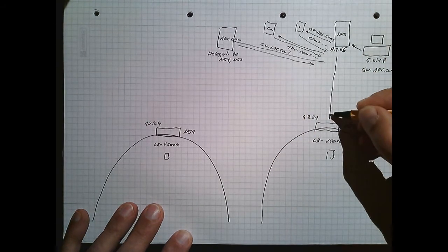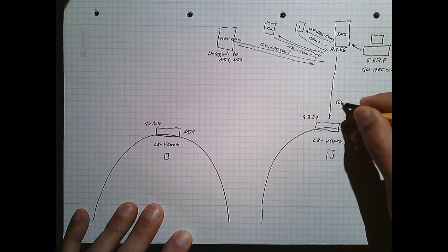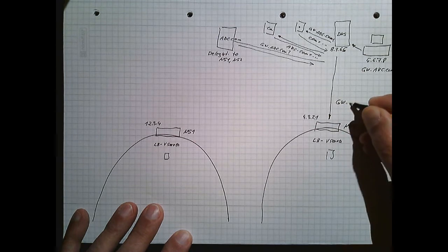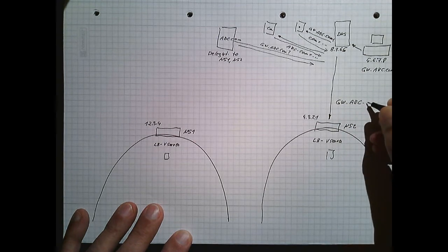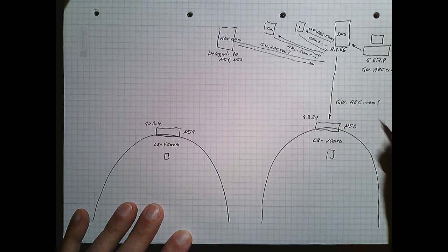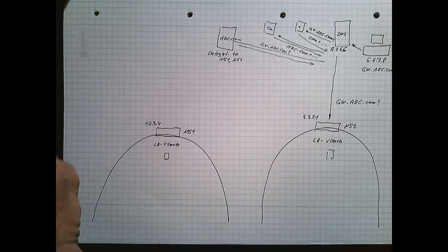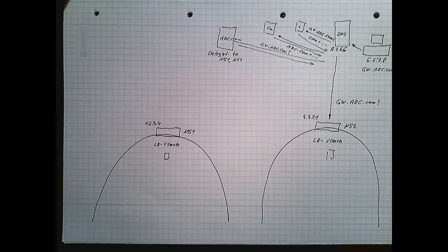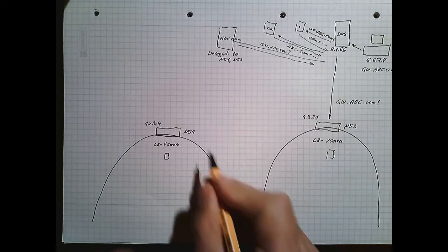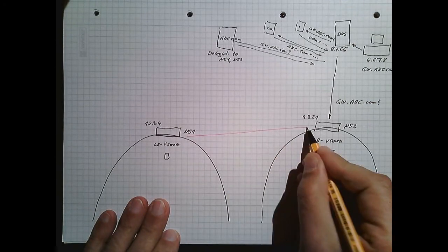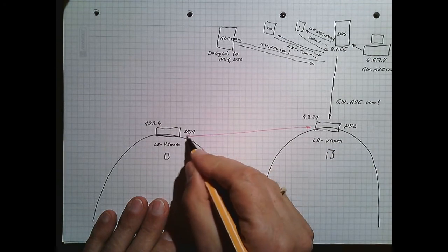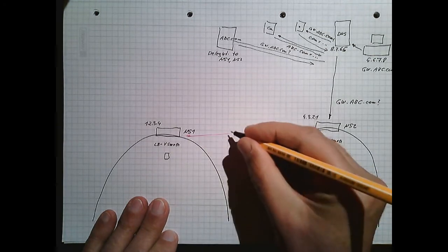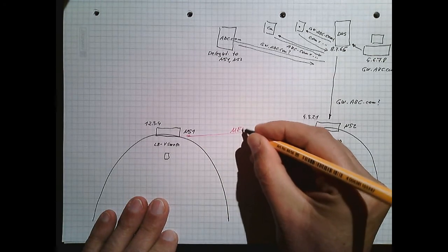So next, the DNS server will query our NetScalers for gateway.abc.com, and now we get it in our hands. Now my NetScalers will talk to each other. We have a protocol here. We call this protocol Matrix Exchange Protocol, MEP.